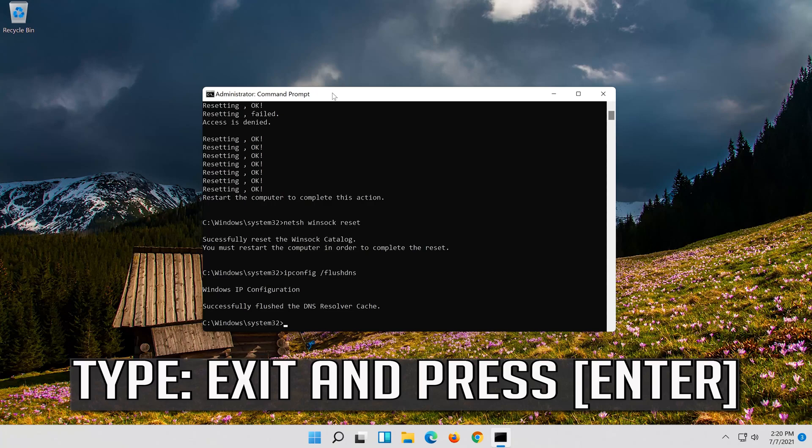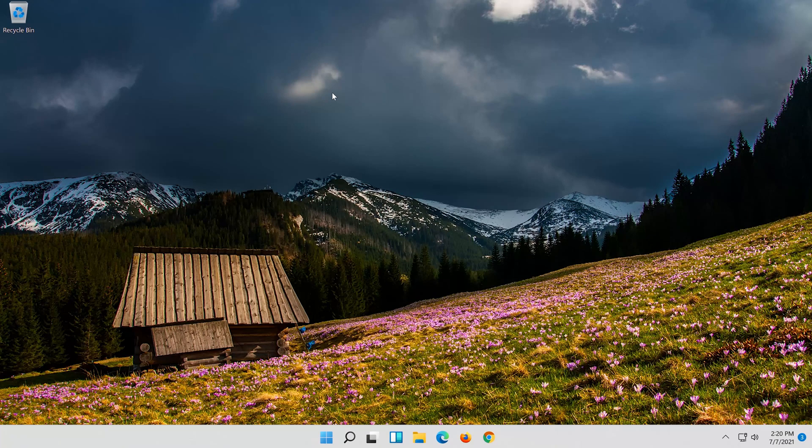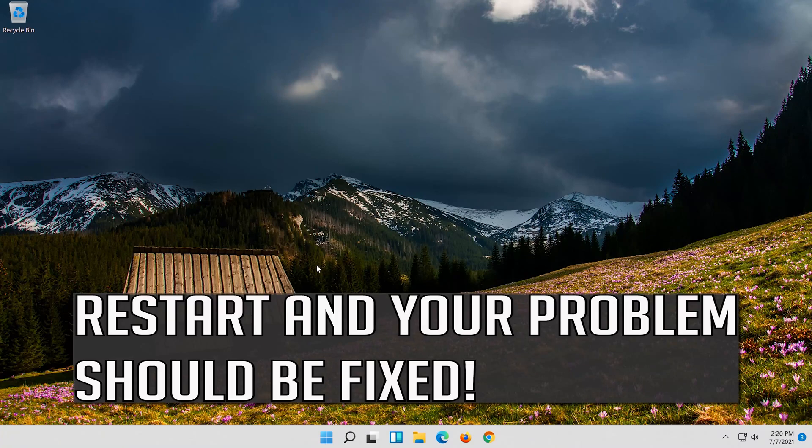Type exit and press enter. Restart and your problem should be fixed.